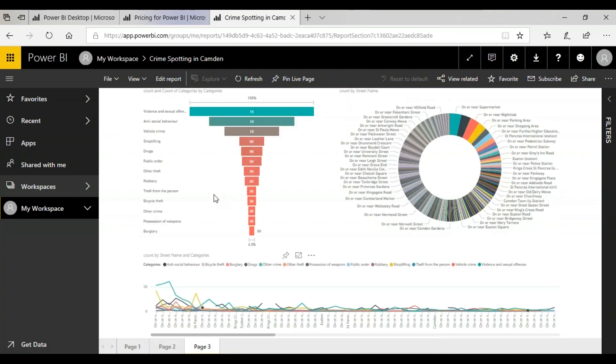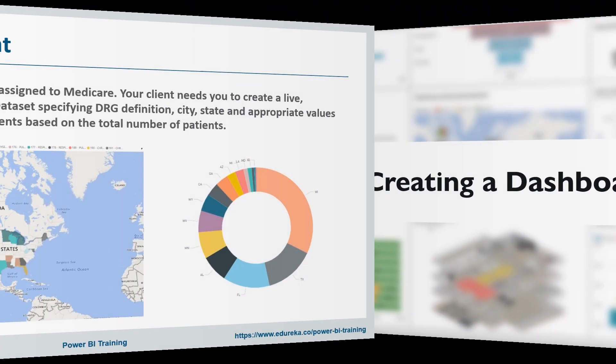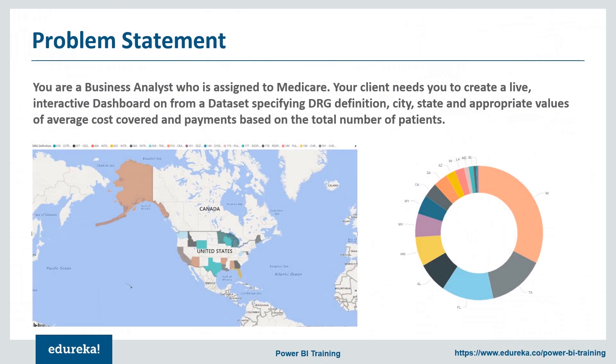So I guess this is it then. So to summarize, we looked at how we can use the Power BI desktop app to import data into our model, format it, remodel it, edit our query and use our model in the dashboard type report. I hope by now all of you are ready for the demo. So the demo says you're a business analyst who is assigned to Medicare which is your client and they need you to create a live interactive dashboard from the data set. They're providing you with it should have your drug definition, the city, state and appropriate values and costs covered for the total number of patients that are admitted in various hospitals in different areas. So let's see how we can do it.